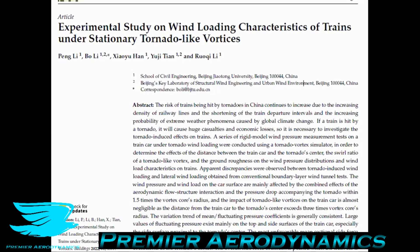This is podcast number 77 and today we're looking at experimental simulation of tornadoes with trains. Trains going through tornadoes and how do we experimentally simulate this phenomenon. This is the first podcast and the second podcast we're going to be looking at the effects of tornadoes on train aerodynamics. So let's look at this first part: how to experimentally simulate trains going through tornadoes.